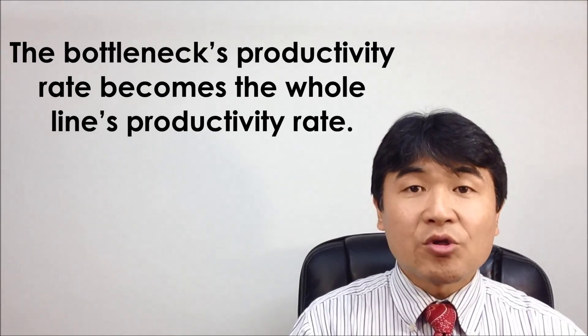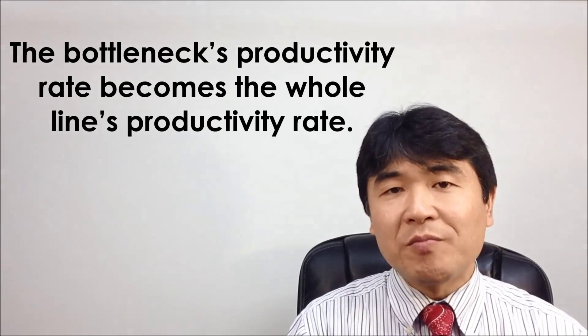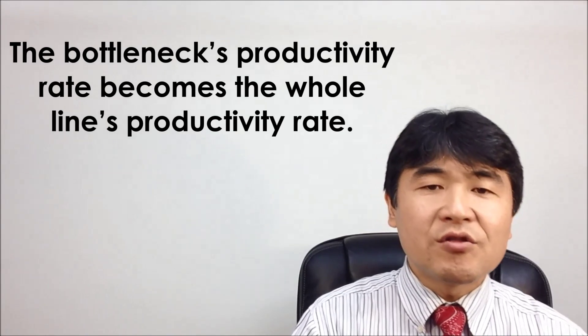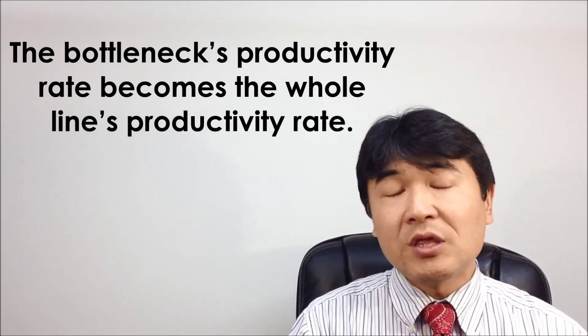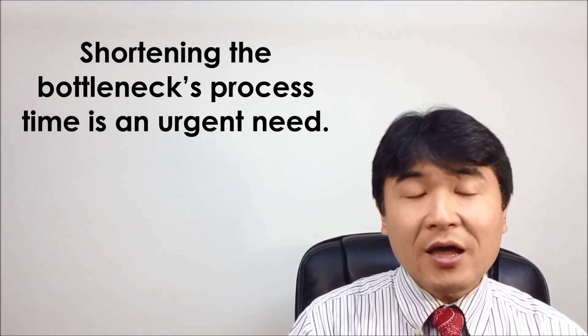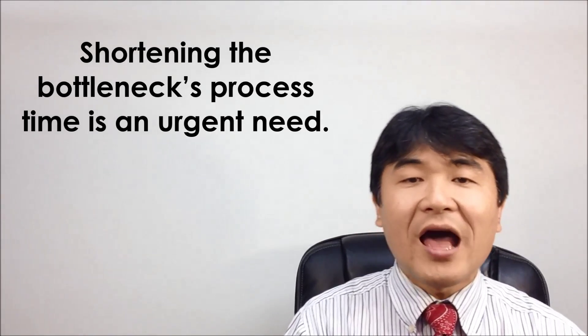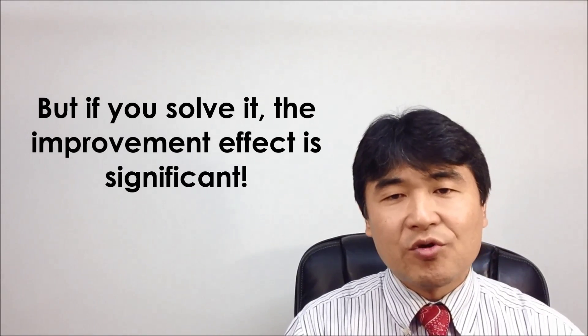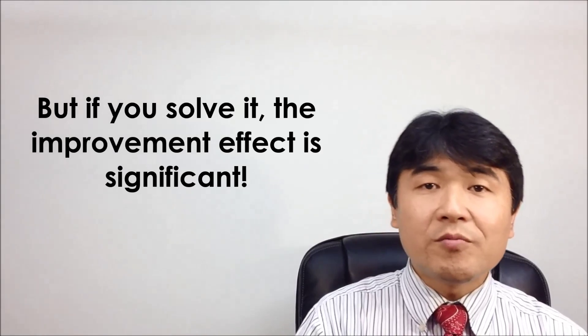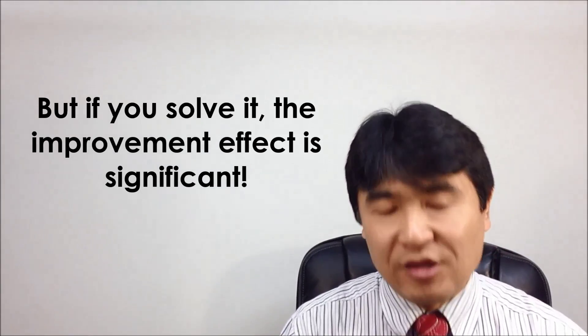The biggest problem is that the bottleneck's productivity rate becomes the whole line's productivity rate. Shortening the bottleneck's process time is an urgent need, but if you solve it, the improvement effect is significant.